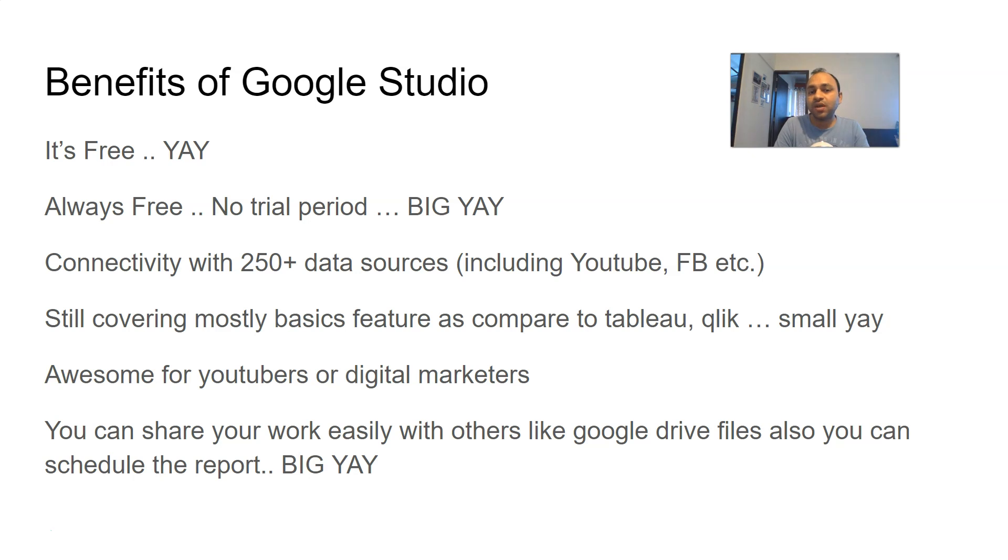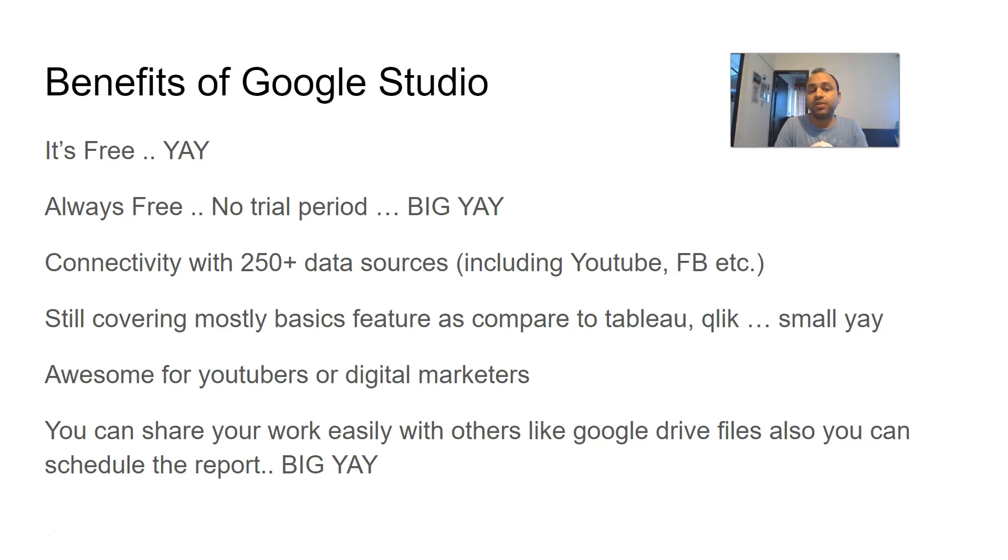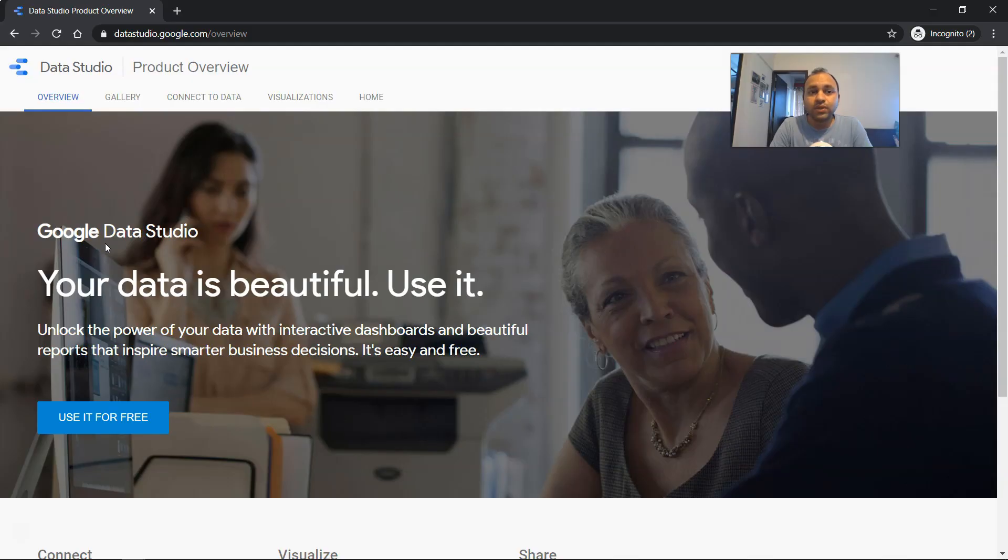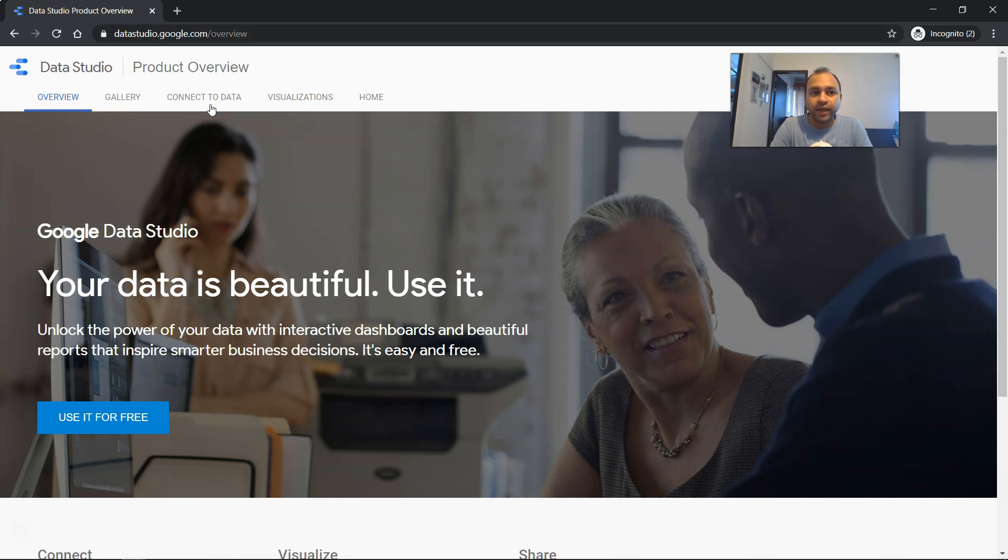As well, you can schedule the reports and do stuff like that. All right, now let's see how you can get Google Data Studio. Well, to get that, you need to come here on datastudio.google.com/overview.